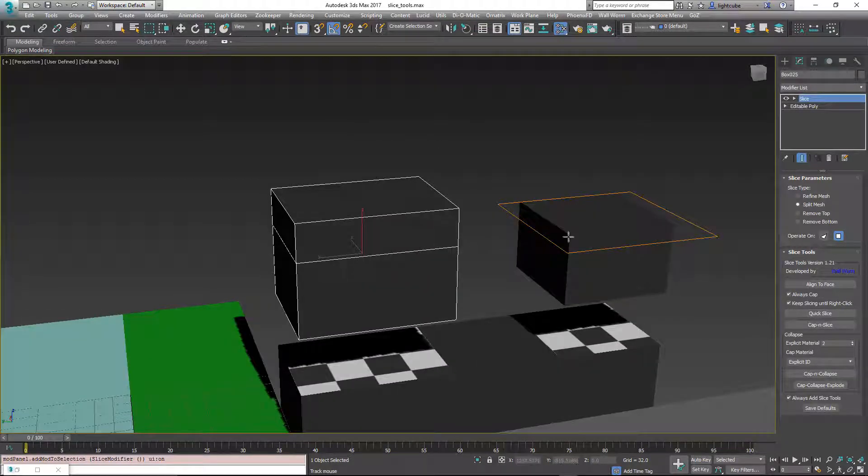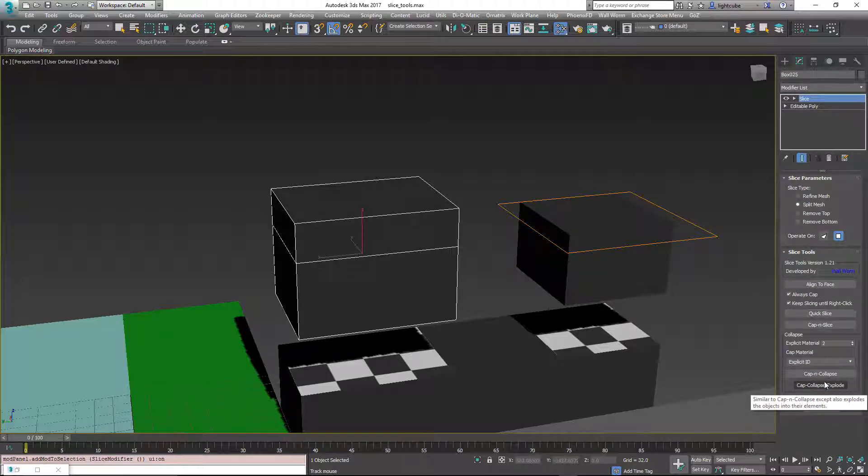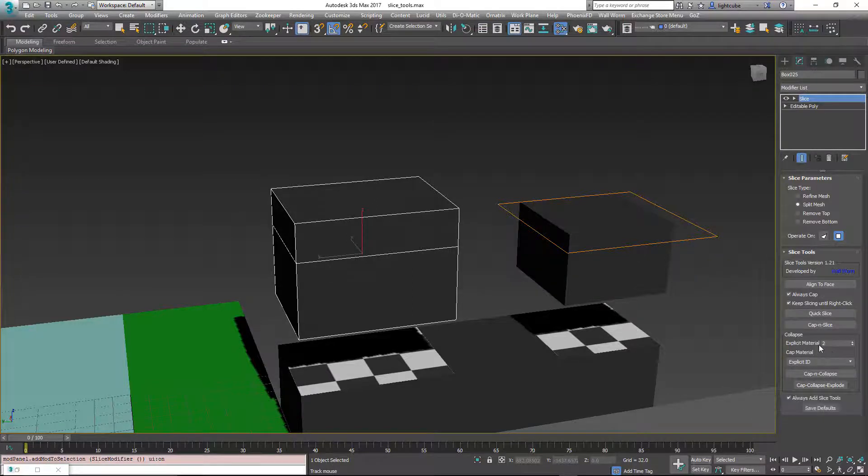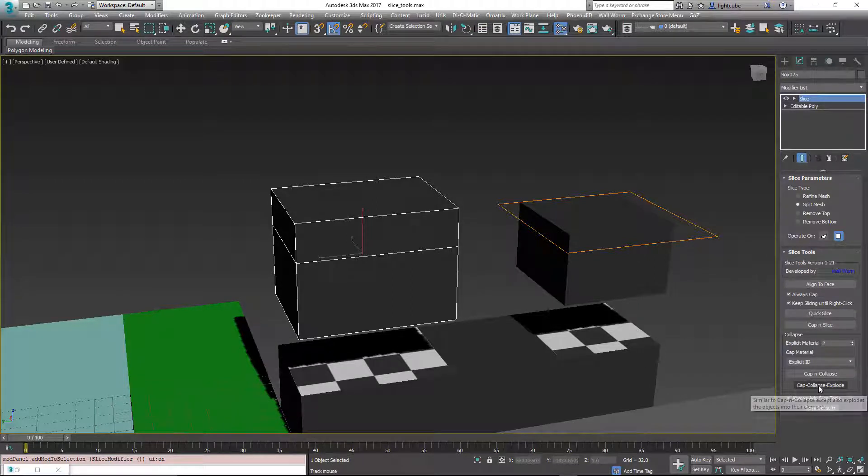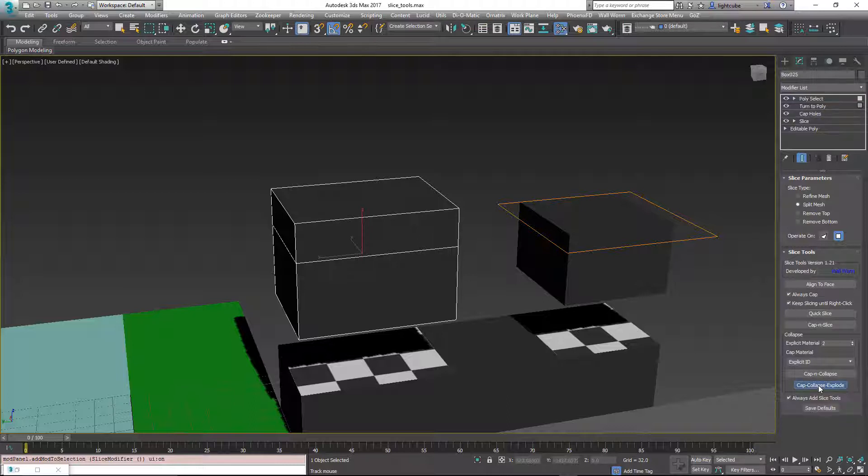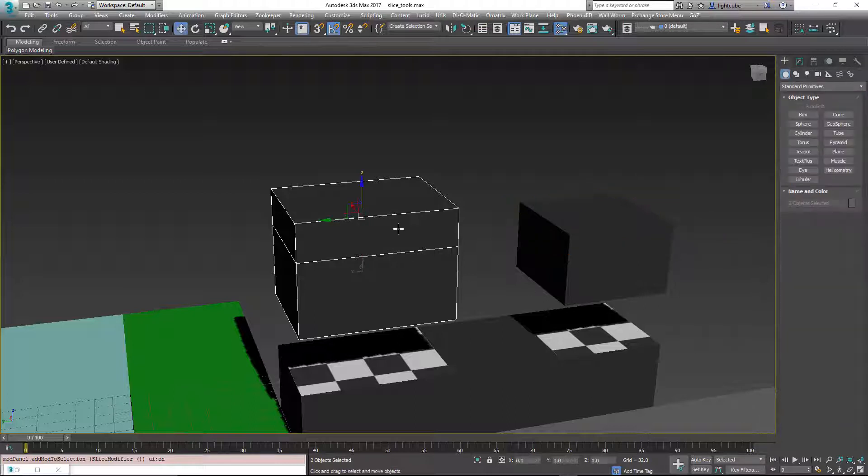So it's aligned to that. Just so we have a point here. Now we're going to do cap, collapse and explode. We have explicit material ID two. So it's not going to search for any IDs.